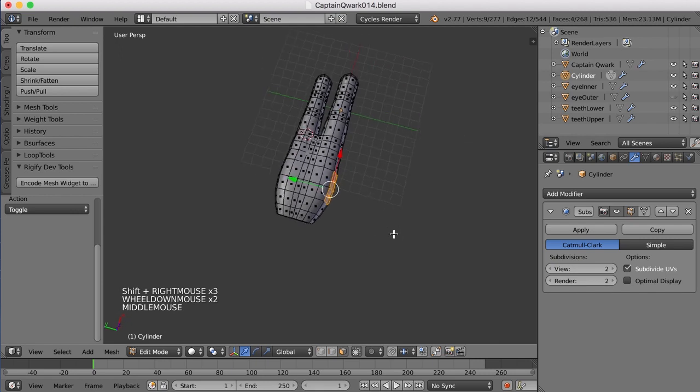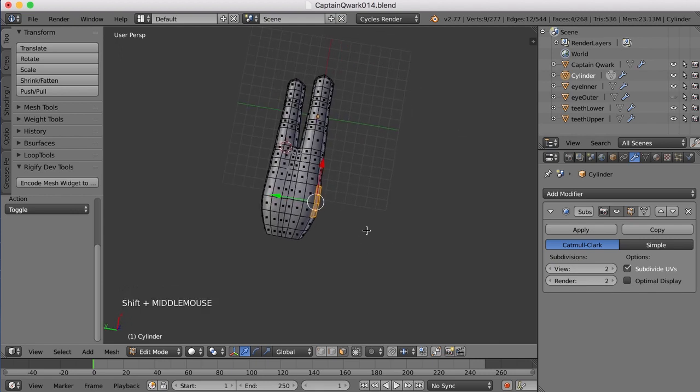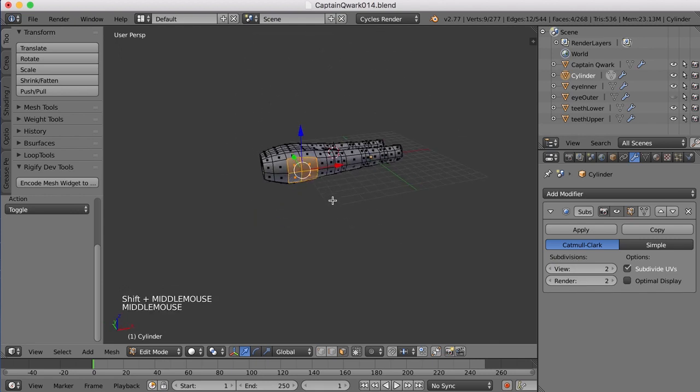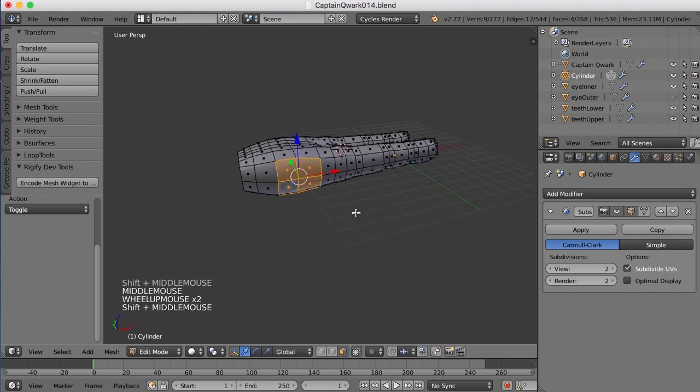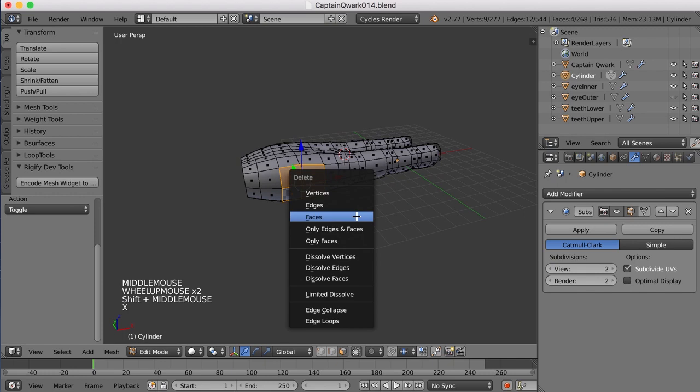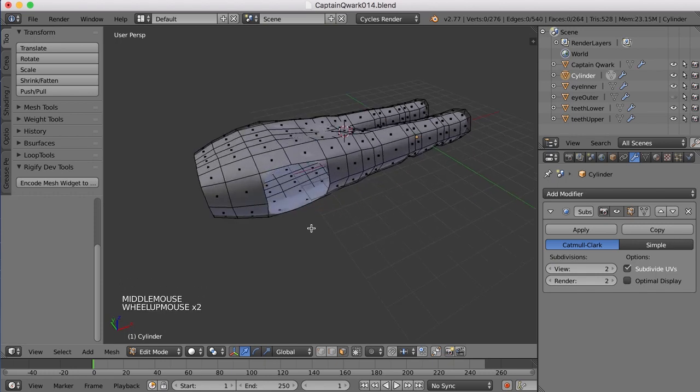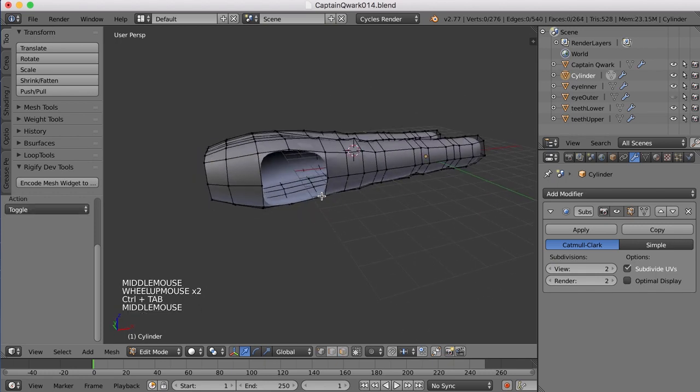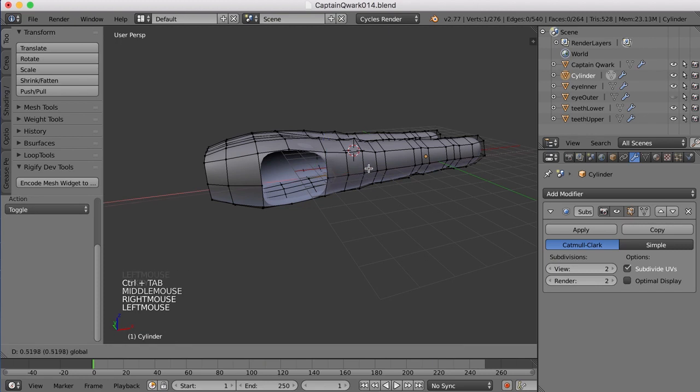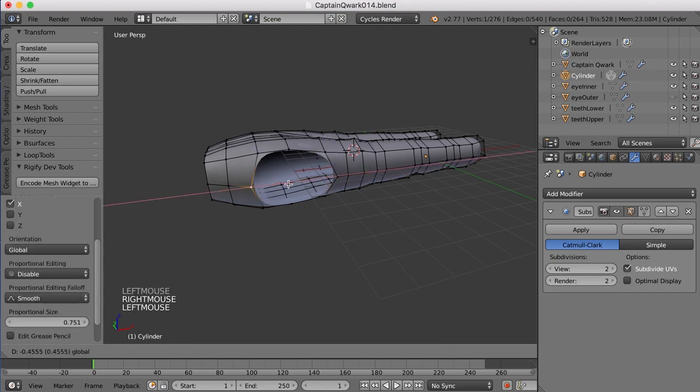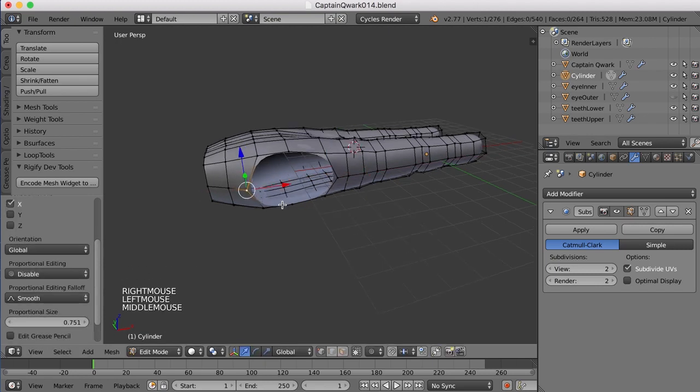And it seems like that I could use these four faces right here. So if I hit X and delete faces, now I can begin pulling these around to kind of create a better opening for the thumb like this.